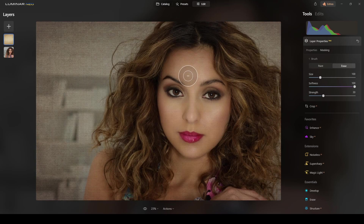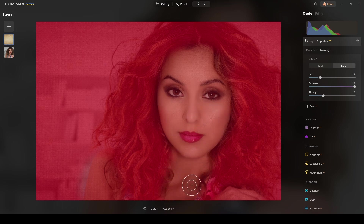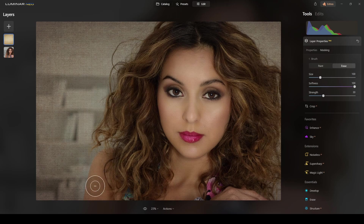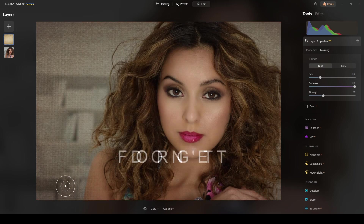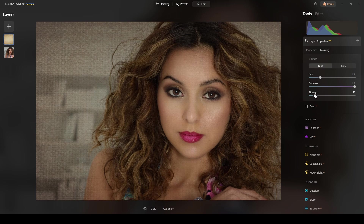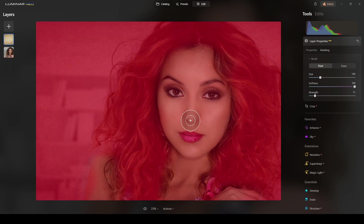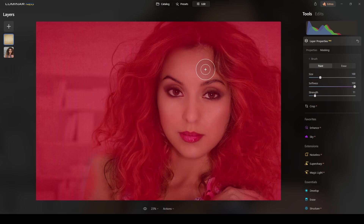If you want to remove more, do a second pass — no need to increase the strength, because every pass doubles what you did before. I erased it too much in one area, so I'll switch to Paint mode to bring the effect back. I'll reduce the strength to about 11 and paint back some texture, because I like the texture on her face.